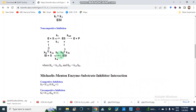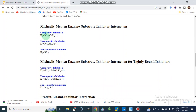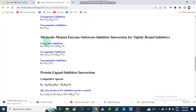This converter is based on Cheng-Prusoff equations. For competitive inhibition, Ki = IC50 / (S/Km + 1). For uncompetitive inhibition, Ki = IC50 / (Km/S + 1). For non-competitive inhibition there is a separate formula. For tightly bound inhibitors under competitive inhibition, Ki = (IC50 - E/2) / (S/Km + 1), where E is the enzyme concentration. Similarly, formulas exist for uncompetitive and non-competitive tightly bound inhibitors.